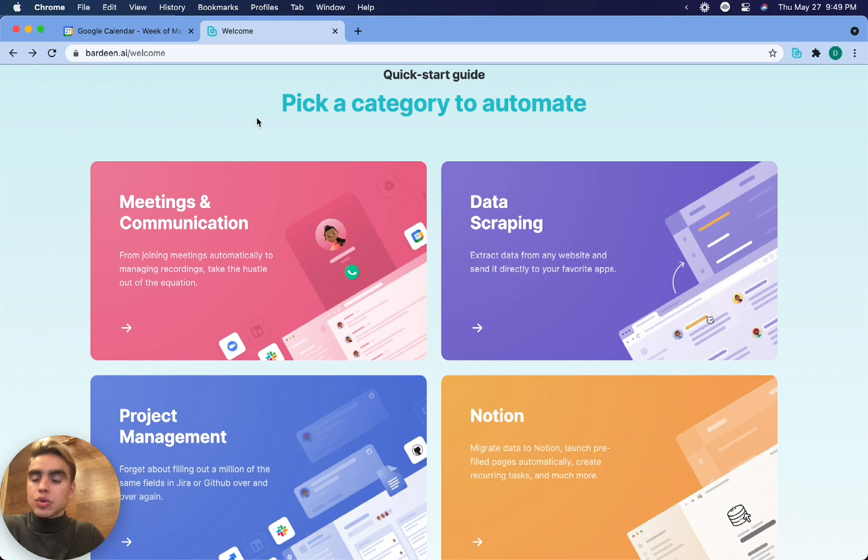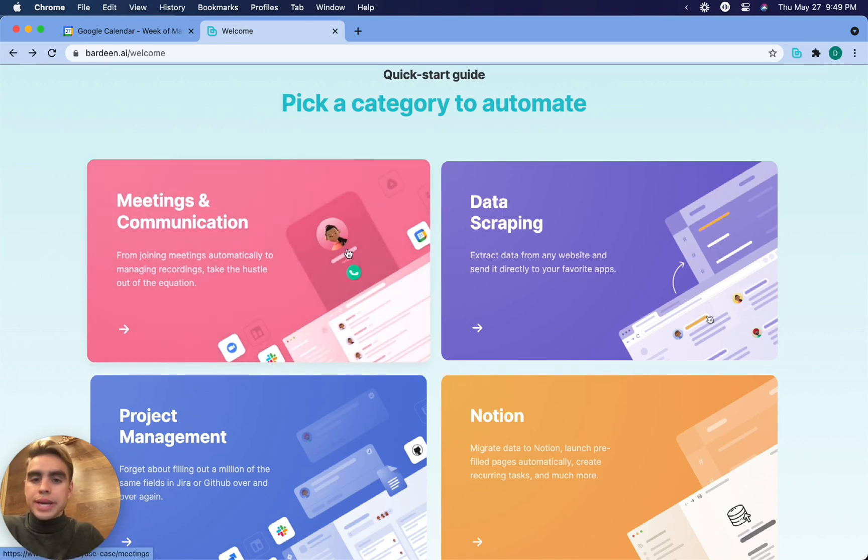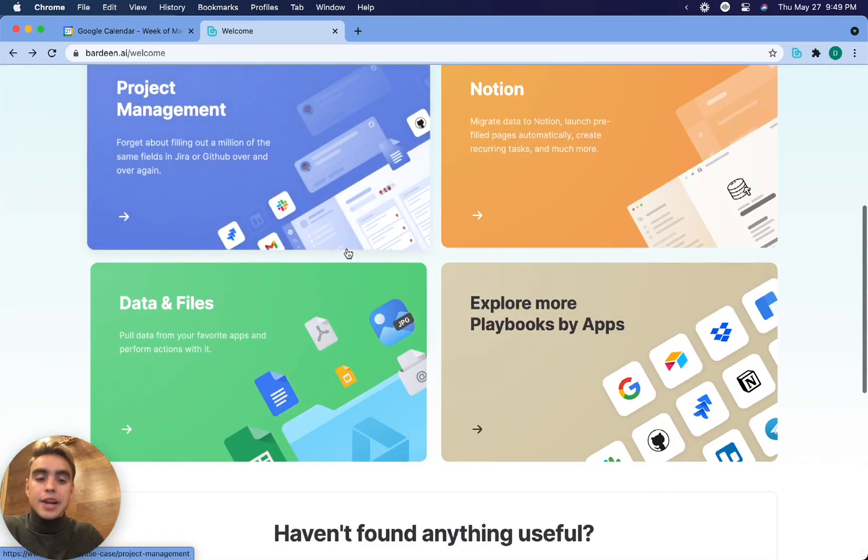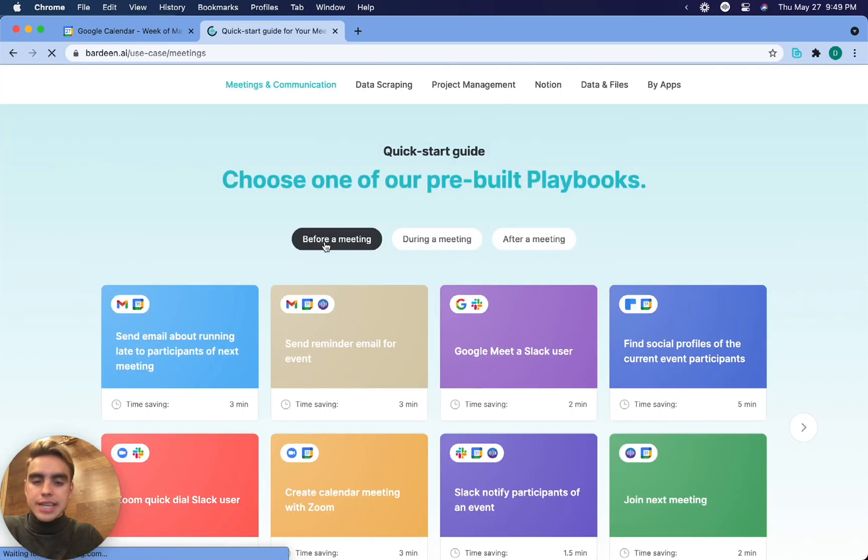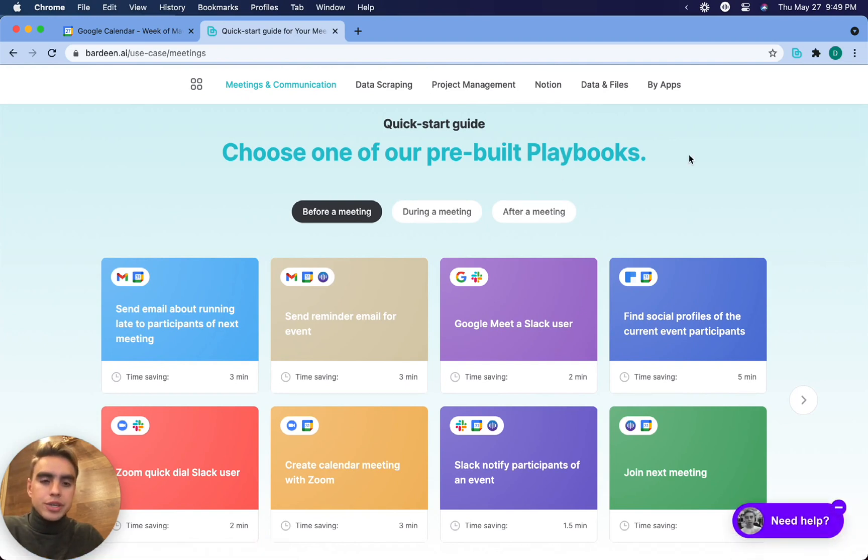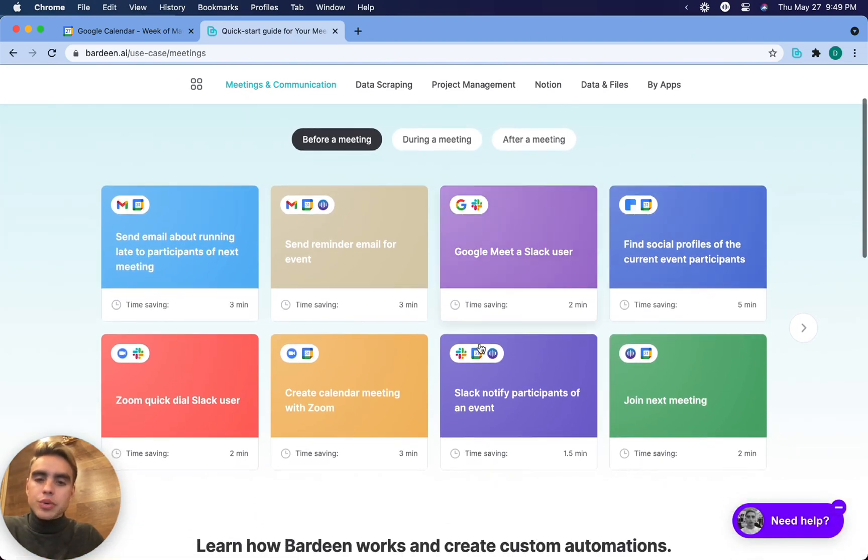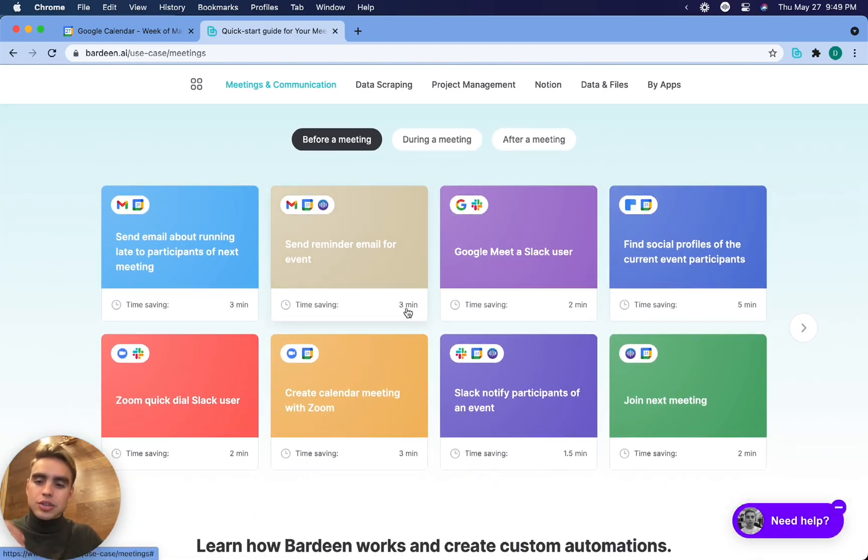Next thing I want to do is pick a category that I'm interested in. So let's click the meetings category. It's one of our most popular categories. So here we have different playbooks. Playbooks are automations that consist of multiple commands. More about that in a second.